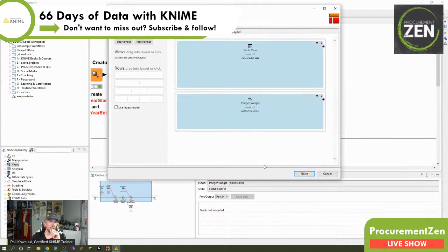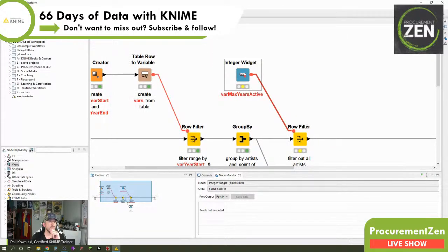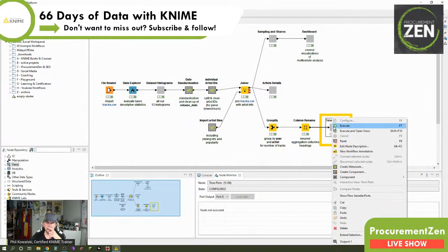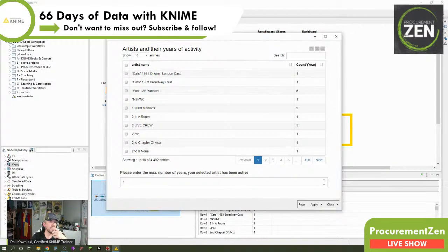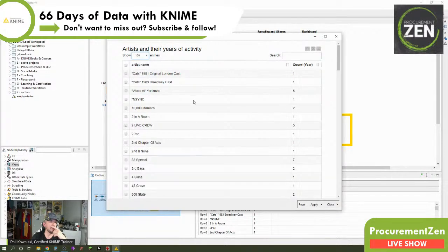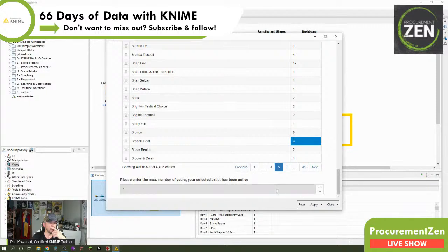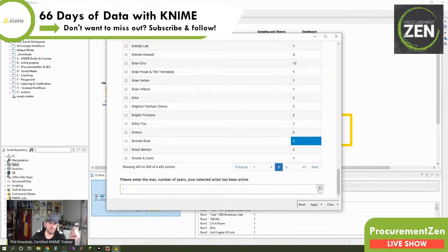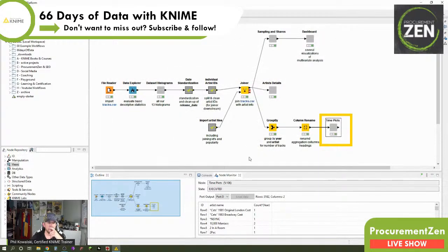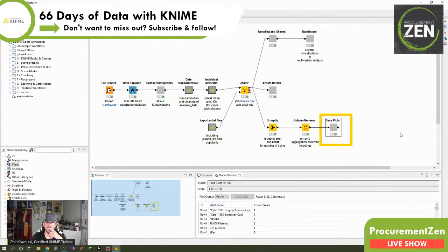These widget nodes are already a kind of parameterization of this component. Let me show you the layout: we have the table view and the integer widget. If we right-click, execute, and open views, we see our data app. We see the table, can show more entries per page, and for example Bronski Beat has three years active. We're prompted to enter the max number of years the selected artist has been active — in the range 1974 to 1991. Let's enter three.